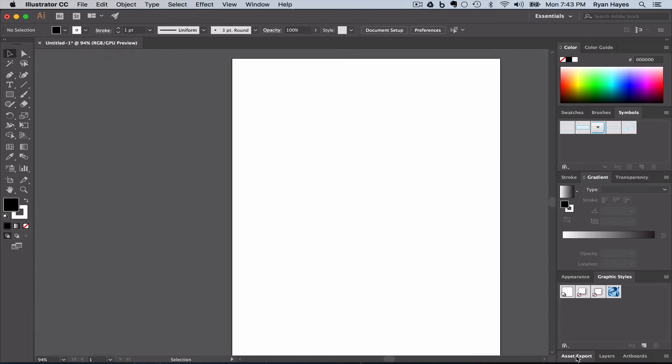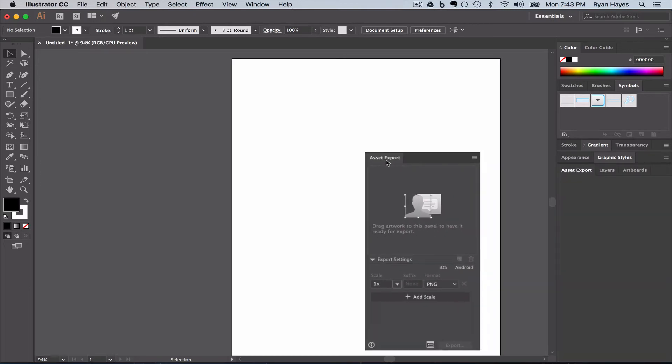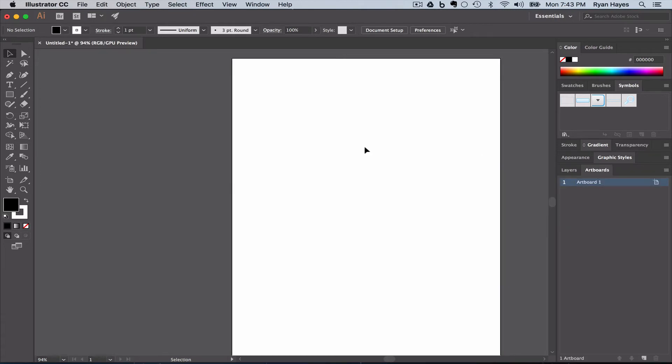I also don't want to use Asset Export. What this handy little workspace is for is for exporting things for mobile devices and stuff like that. It's very useful if you're doing that type of work. We're probably not going to use it in here, so I'm going to pull that off and exit out.